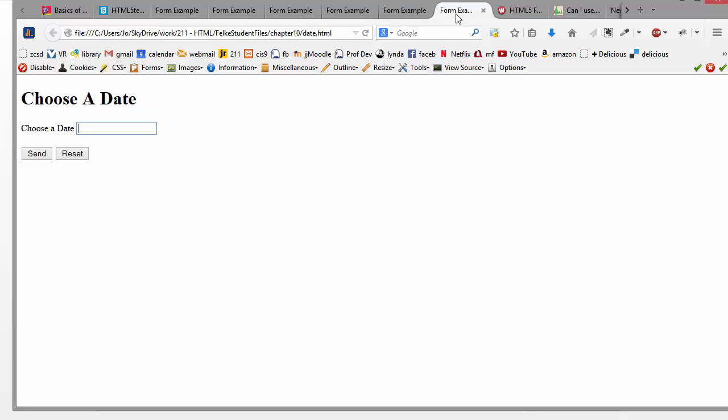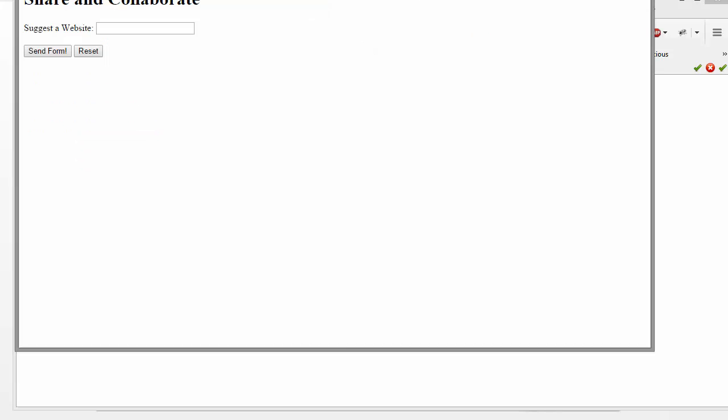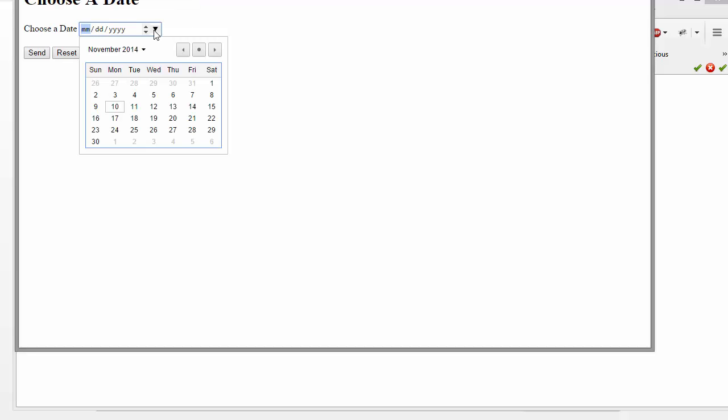And so when I do this in Firefox, you'll notice that nothing happens. Nothing happens in this version of Firefox. But if I go over to Chrome and give it a try, then what happens is it pops up the calendar. So this is an example of a feature that doesn't work in Firefox but does work in Chrome.